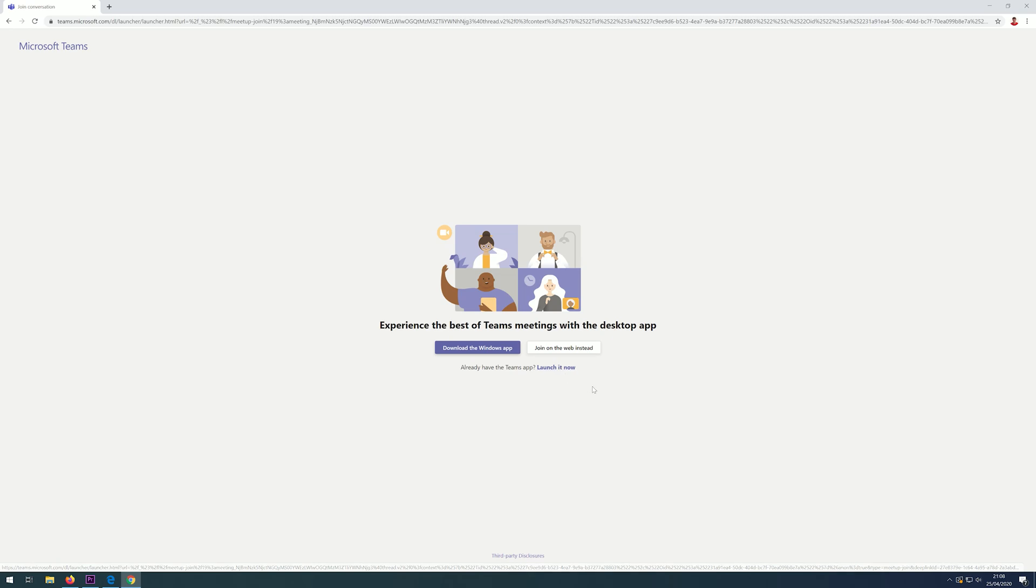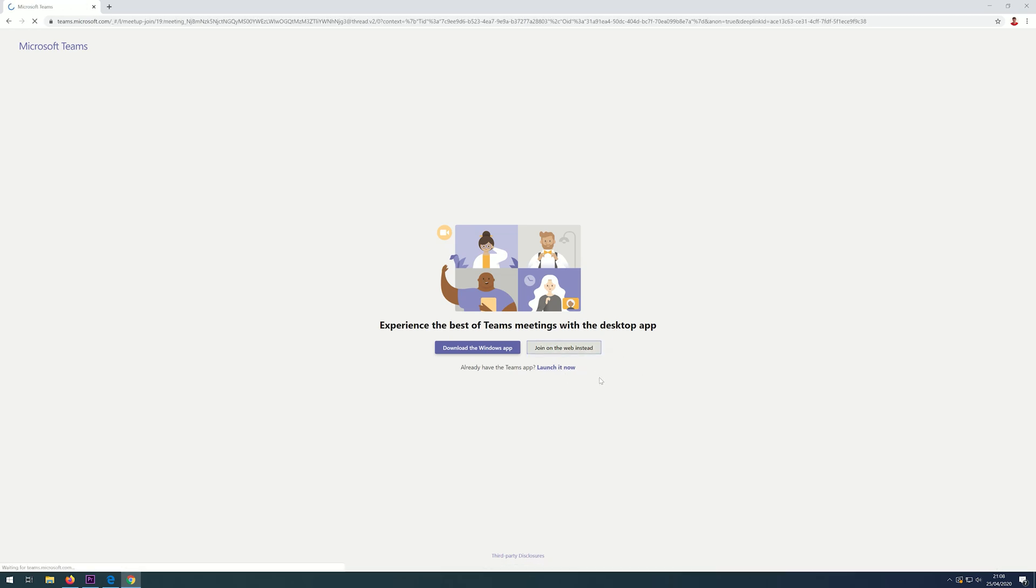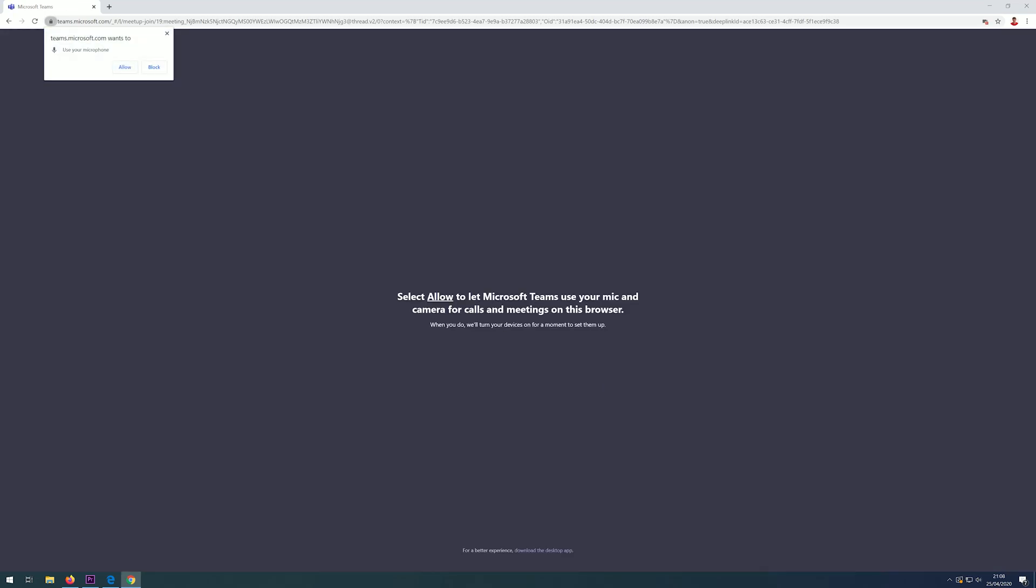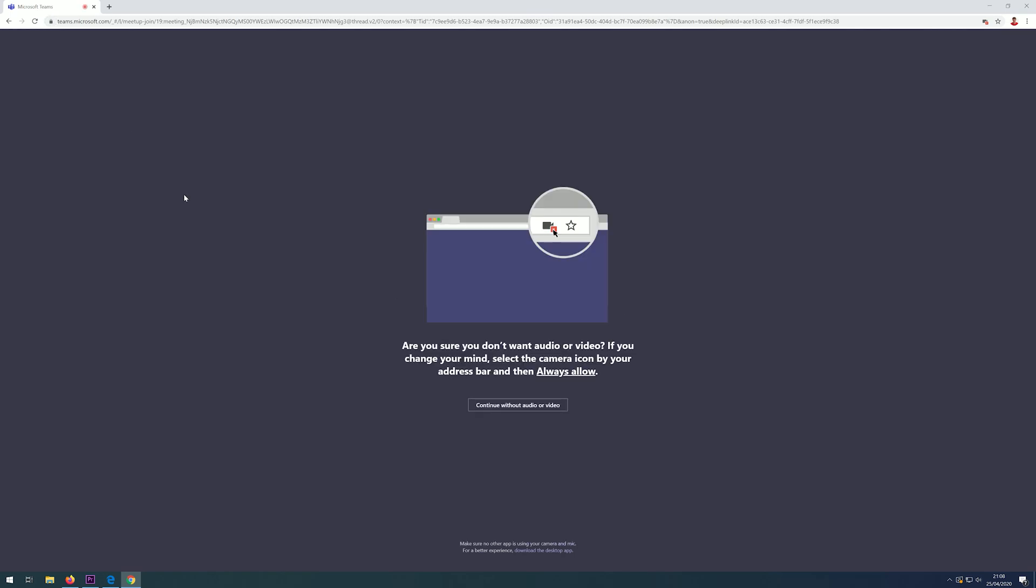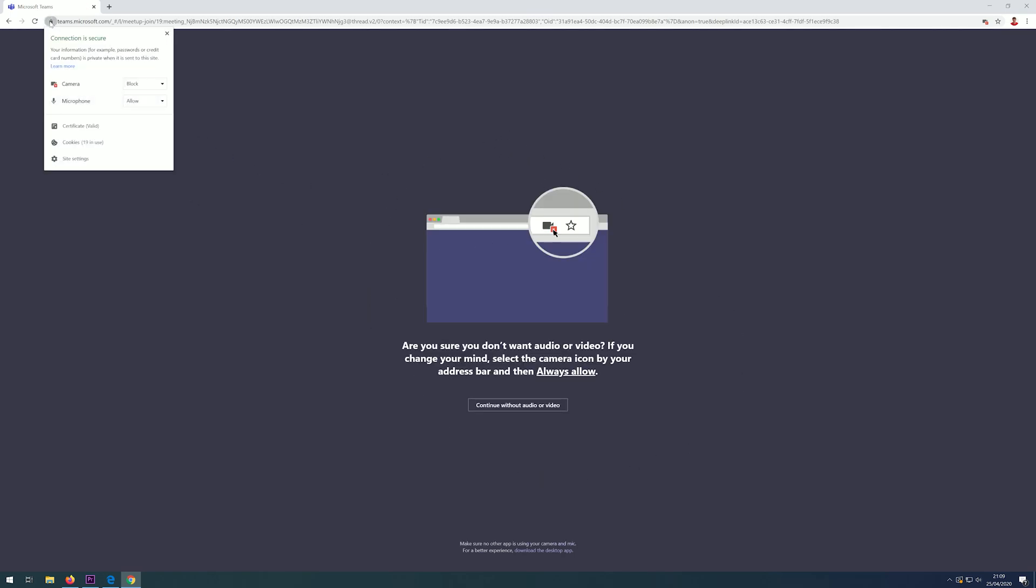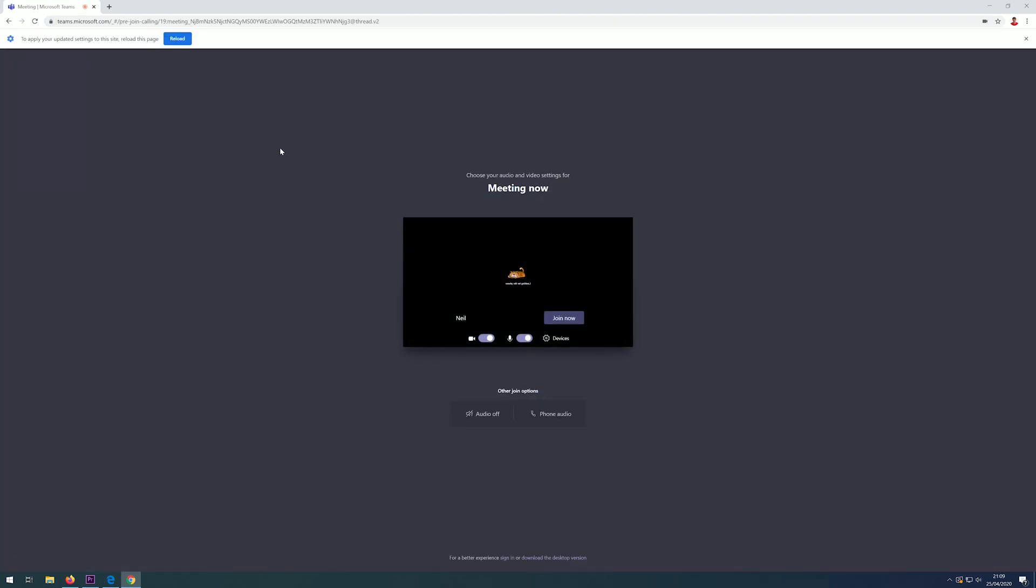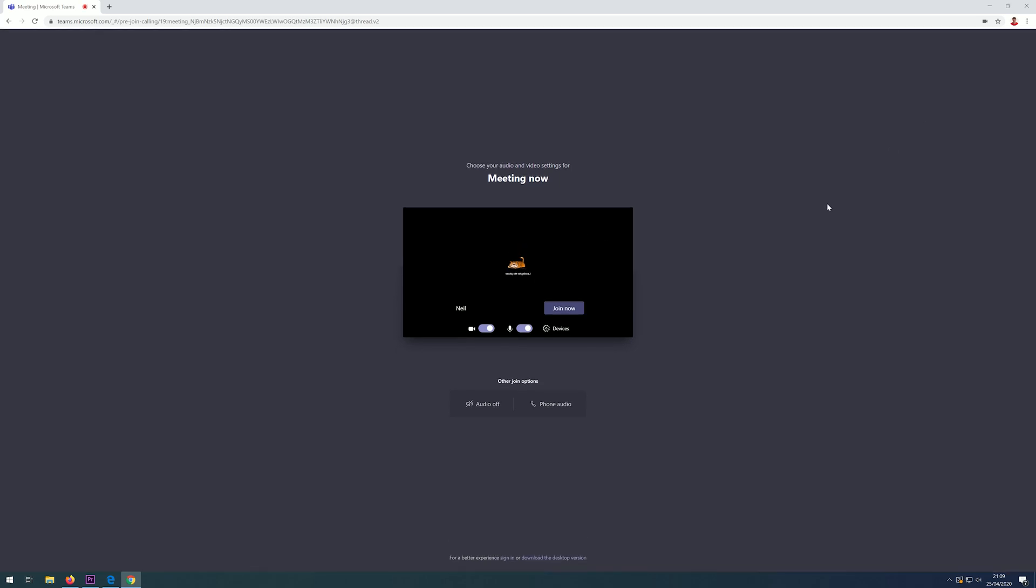You will quite often get asked permission to use your microphone. Always press Allow. If you get this notification, click on the lock icon here and make sure that the camera is set to Allow. You can then enter your name and click on 'Join now'. If you would like to change the devices again, you can change them on here. Someone will then let you into the meeting.